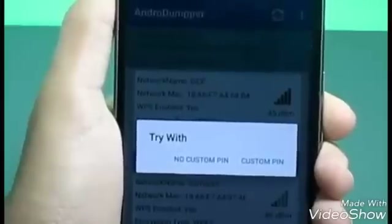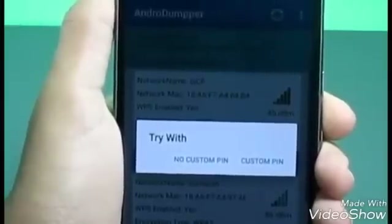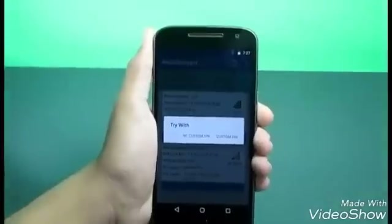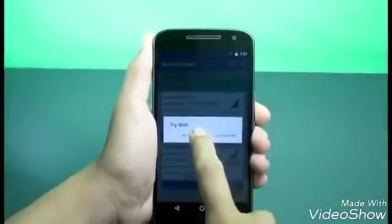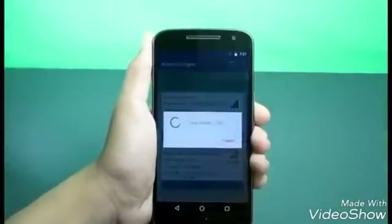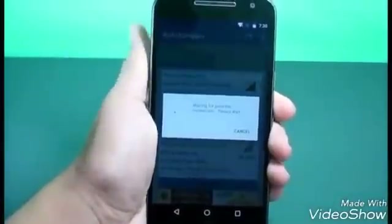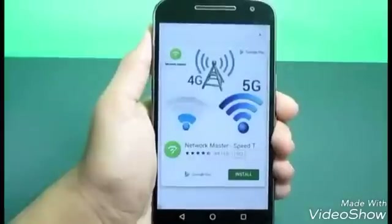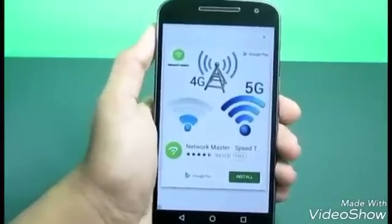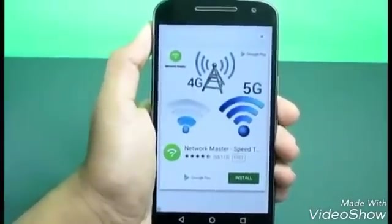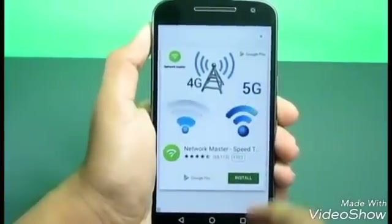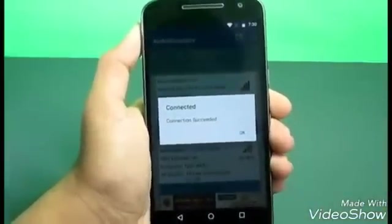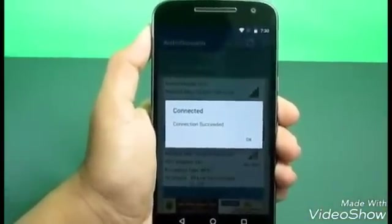If you have an idea what the password could be, type it in as a custom pin. Click on it and wait a moment — it will show a brief ad which I'll remove. The connection has succeeded, and if you check the top bar you can see I'm now connected to the Wi-Fi network.